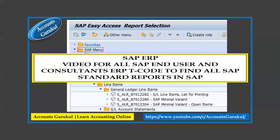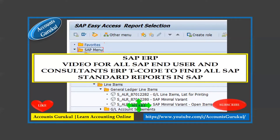This is going to be a very short video, maybe less than five minutes, but it will give more clarity about SAP standard reports to all our viewers. Please watch this video till the end, like the video, share the video, and subscribe to our channel to get more practical knowledge related to accounting and finance.